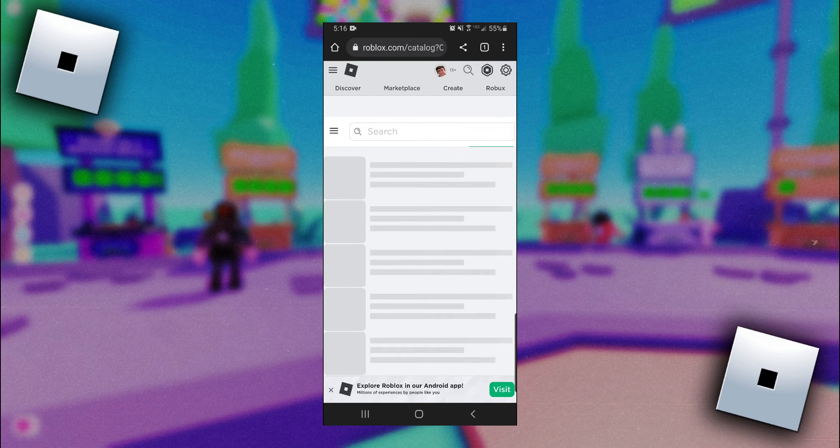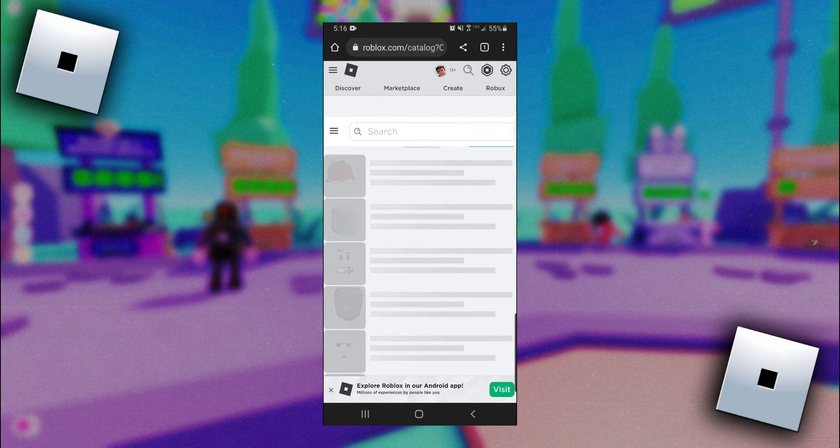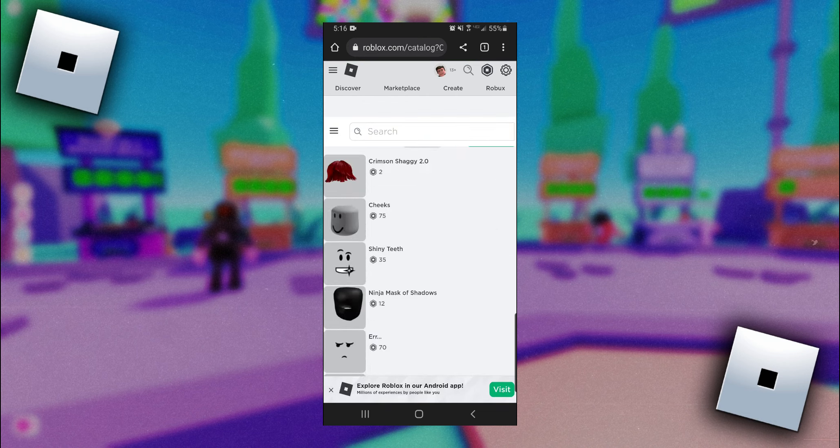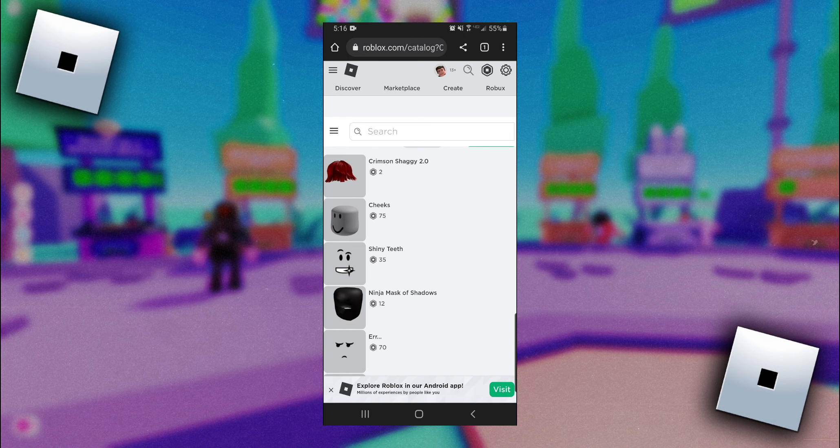Now once you're here, you can go and search for whatever item you want to find the ID of, but I'm just going to select this first option here.